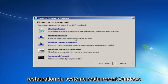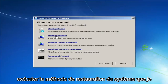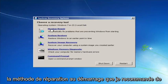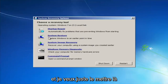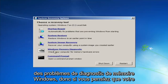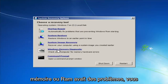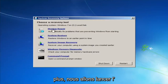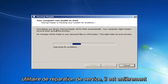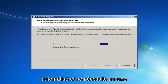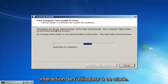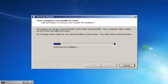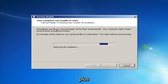Startup Repair will automatically fix problems that are preventing Windows from starting. System Restore will restore Windows to an earlier point in time. If you're going to run System Restore, I'd recommend going back to the most recent restore point. There's also Windows Memory Diagnostic — if you suspect your memory or RAM is having issues, you can run that utility to scan for hardware errors. We're going to launch the Startup Repair utility now — this is completely automated and does not require any user interaction, so just sit back. It might take a few minutes depending on the size of your hard drive.